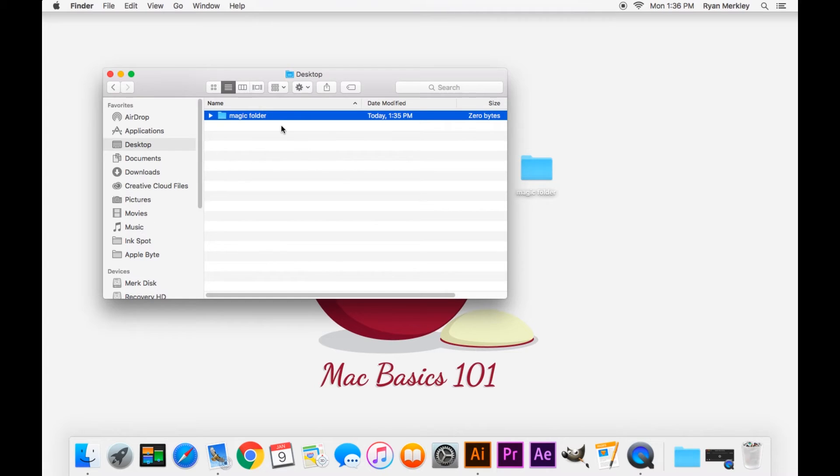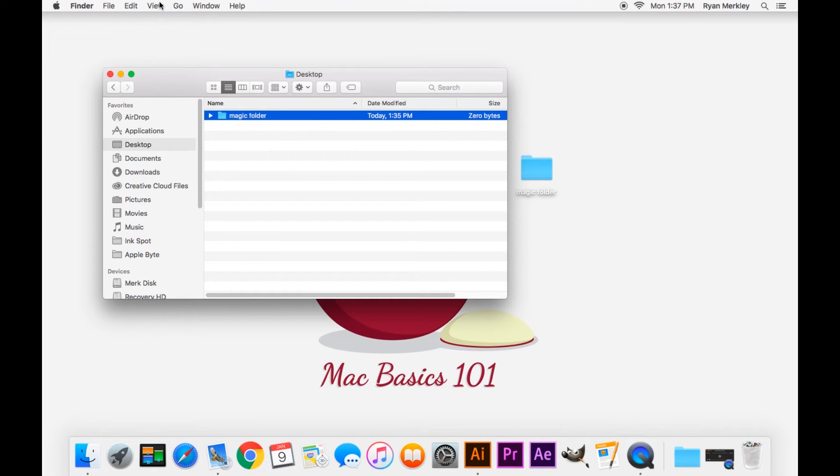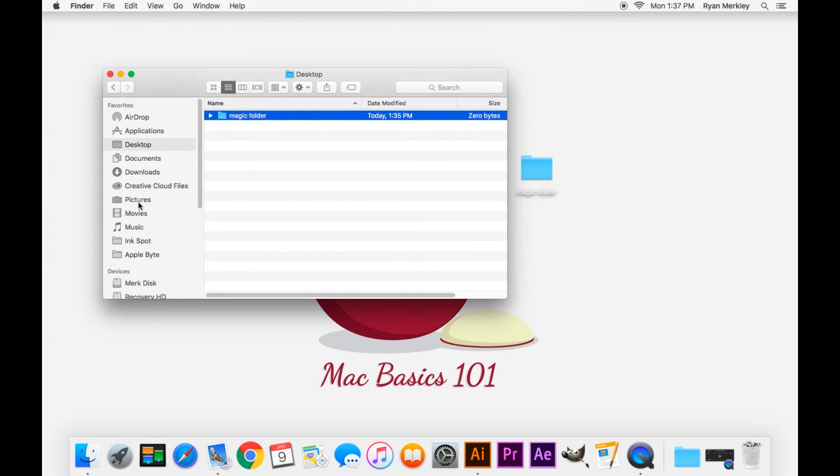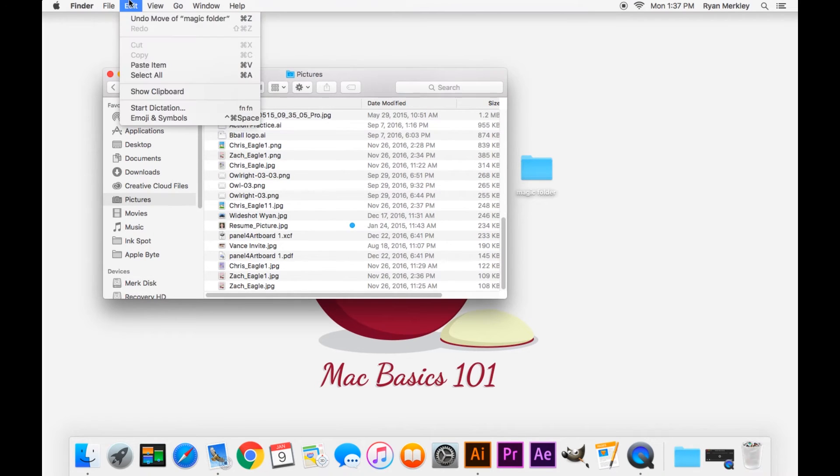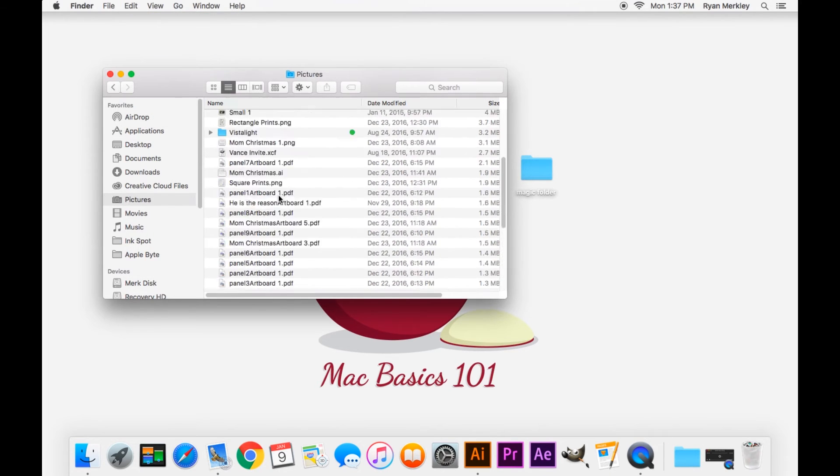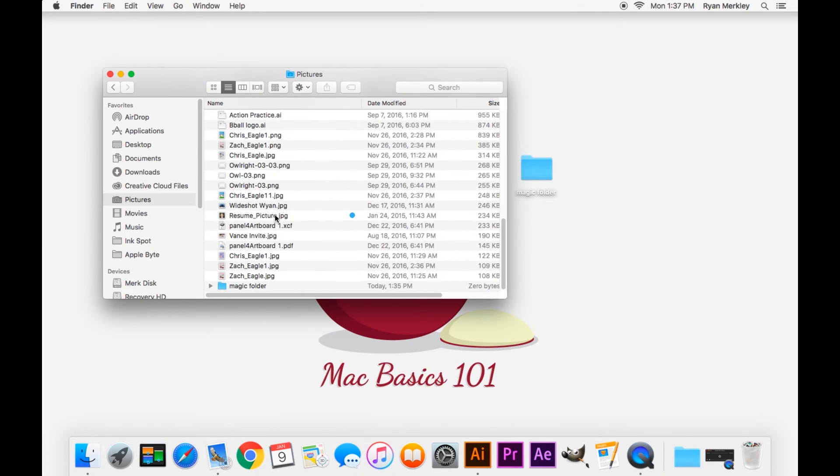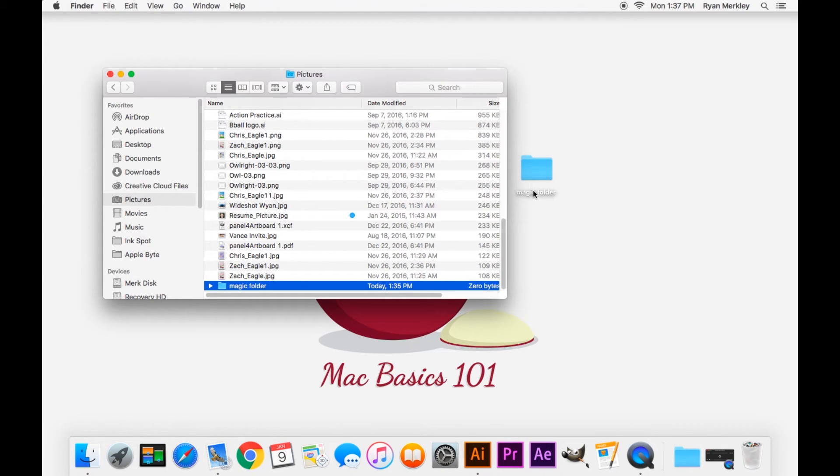First, let's copy this magic folder and paste it into the Pictures folder. Select the magic folder, go to Edit, Copy, go to Pictures, and Paste Item. Now we have, there it is, magic folder here in our Pictures folder, and you'll see it's still on the desktop. So it's in two locations now - we copied it. I'll delete that.